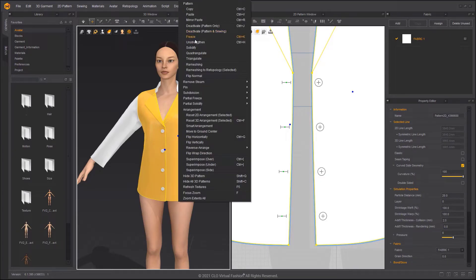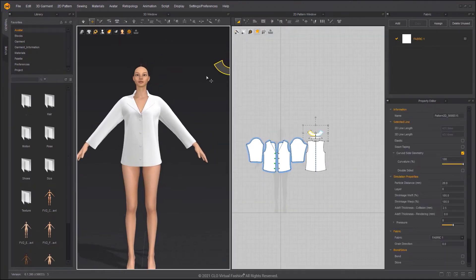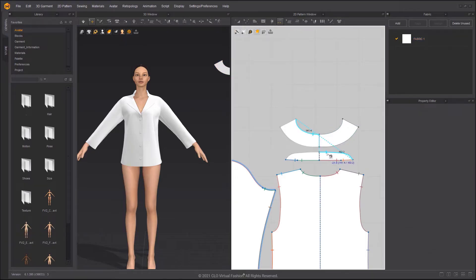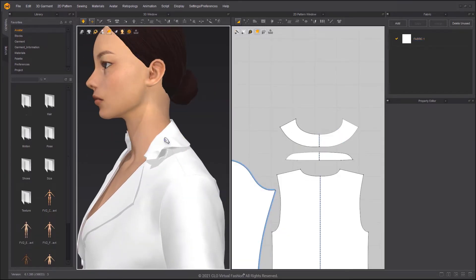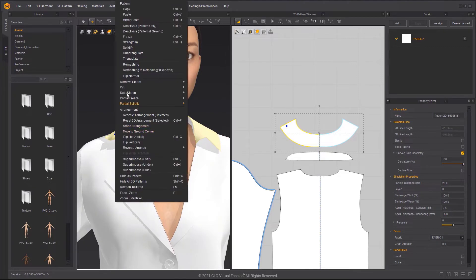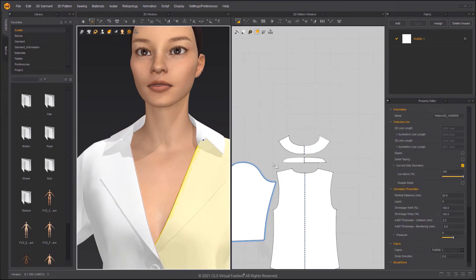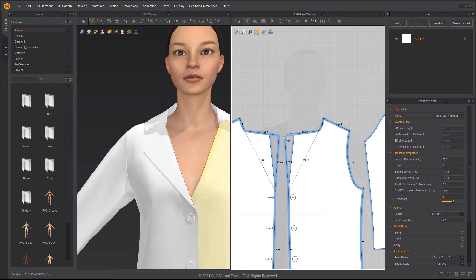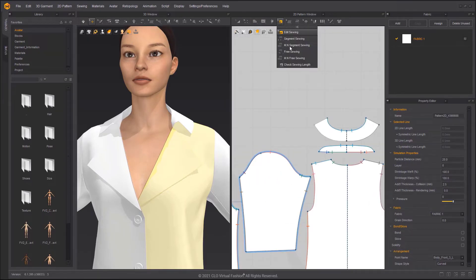Once the buttons are fastened, un-strengthen the patterns. Activate the collar and sew it to the collar band. Then choose Superimpose to arrange the pattern. If the collar is not stable, you can use Strengthen to make it more stable. Use the Free Sewing tool to sew the collars together.